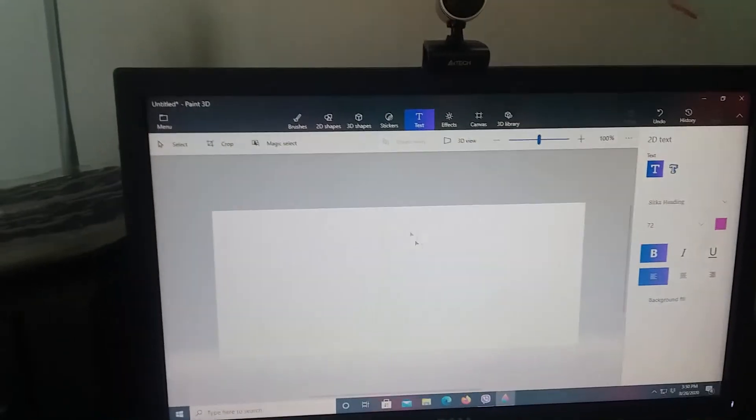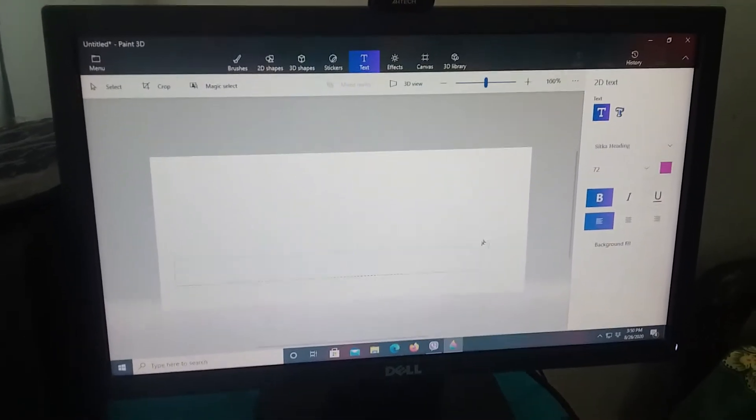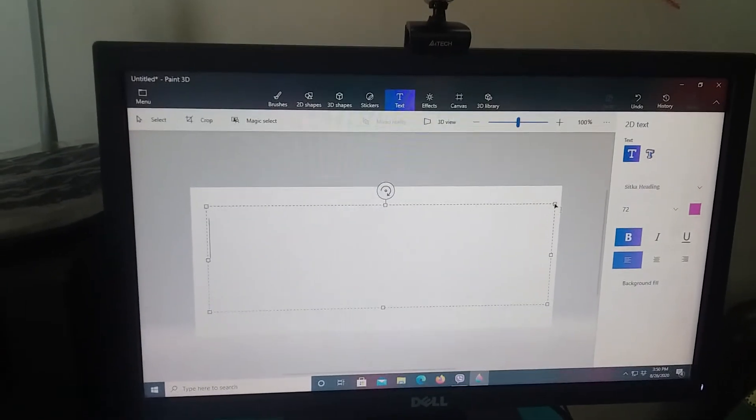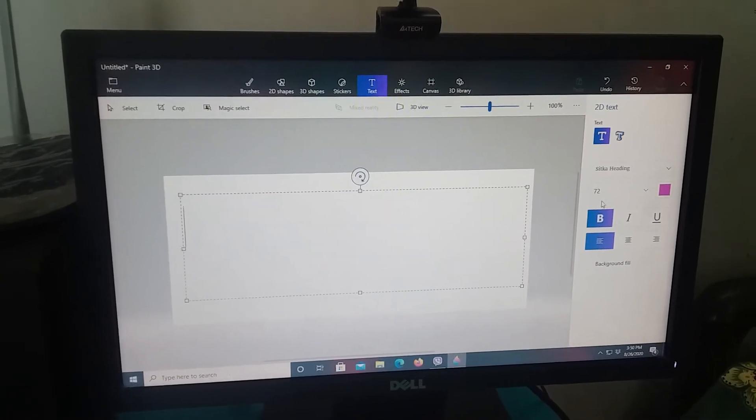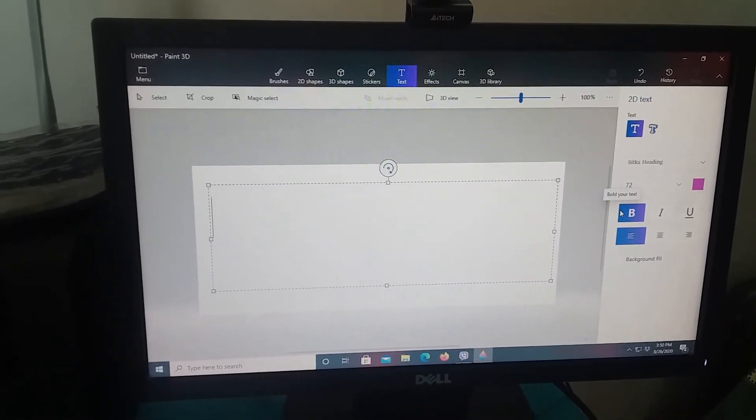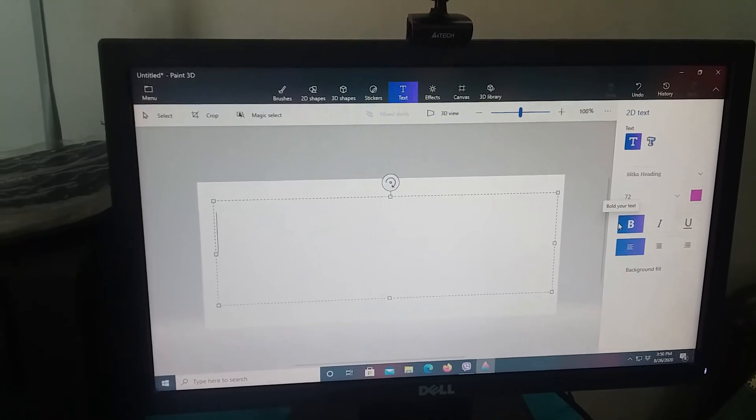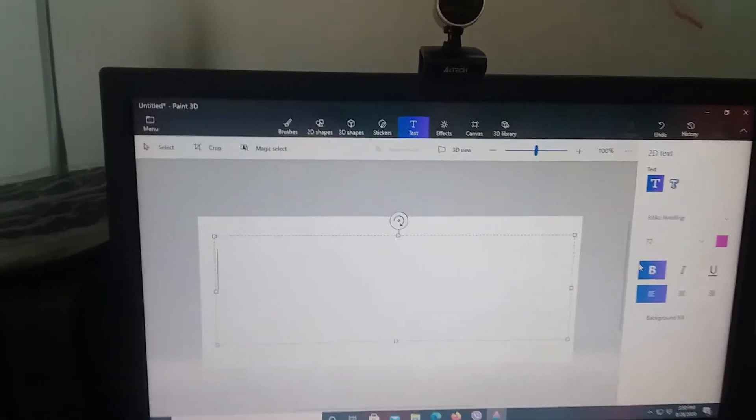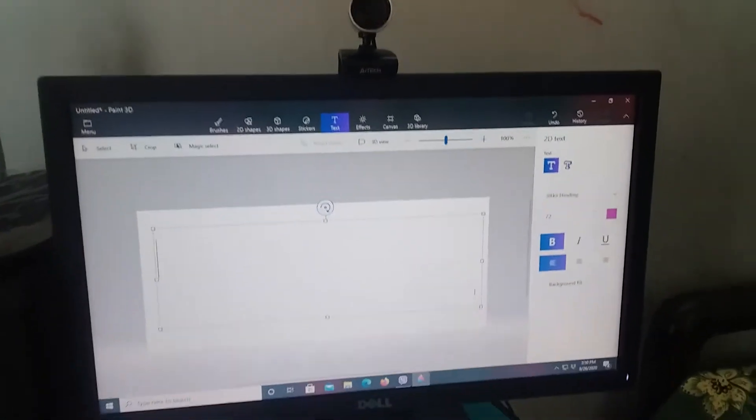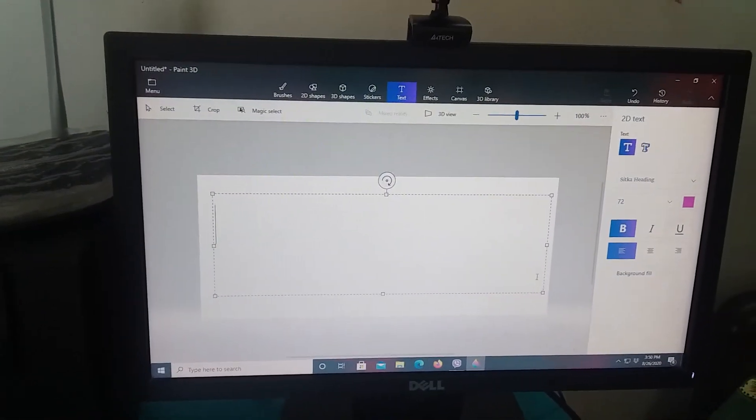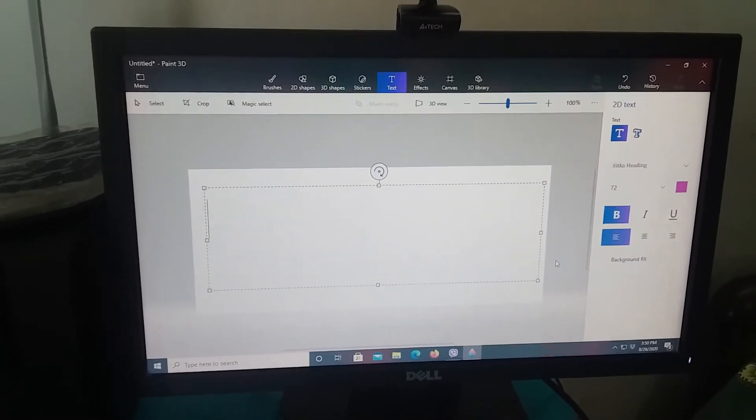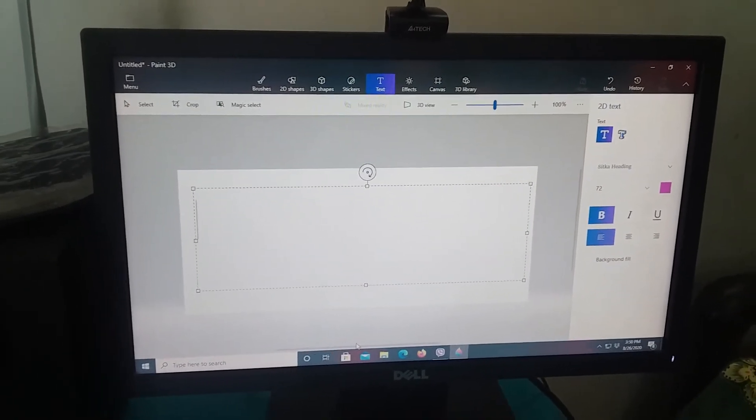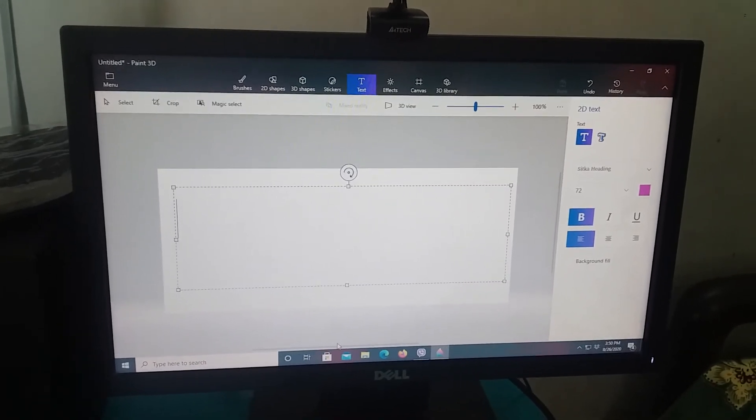This time I'm gonna make a logo named, what should I write? I'm gonna write, how about YouTube, okay.